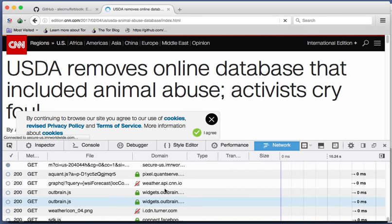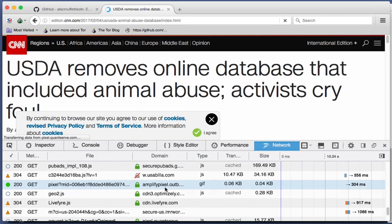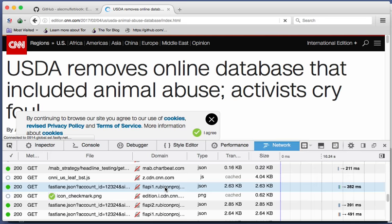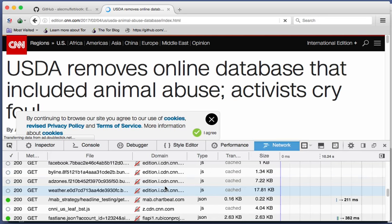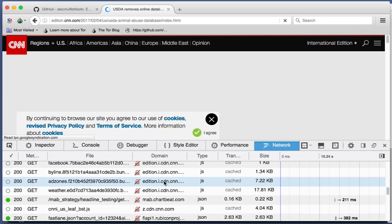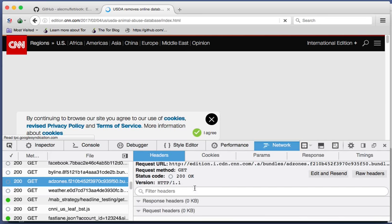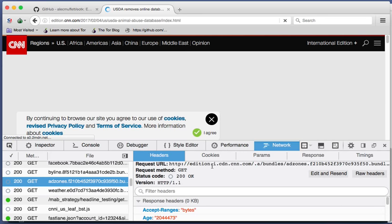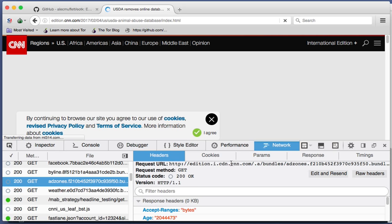There we go. There's cnn.com. I saw i.cnn.com as well. And cdn dot cnn, i.cdn.cnn.com. Lots of different domains there, but all of them are rooted under cnn.com.